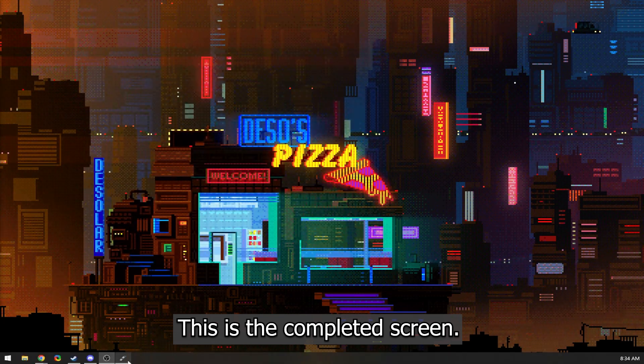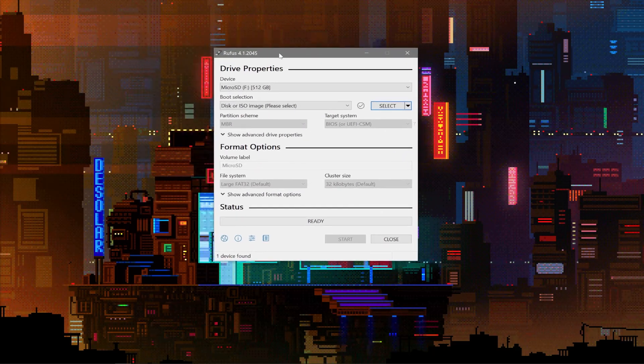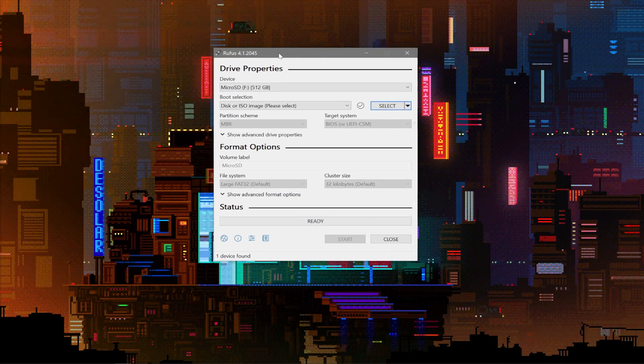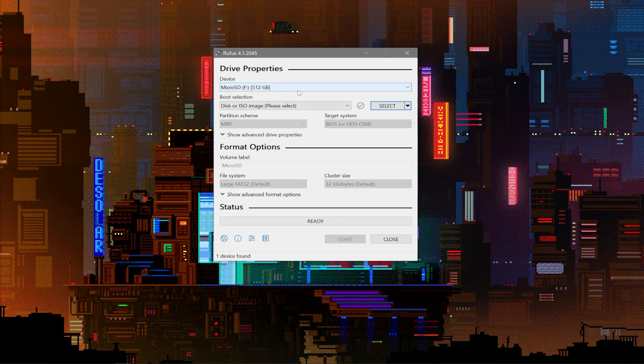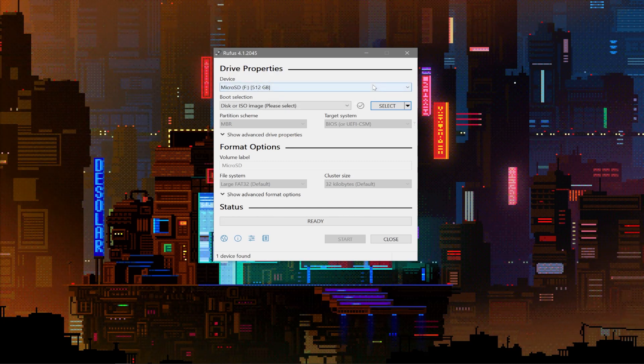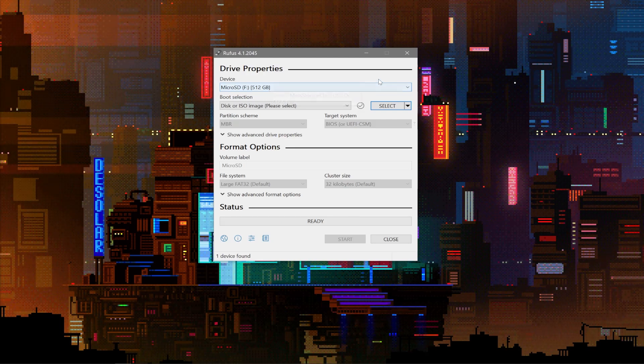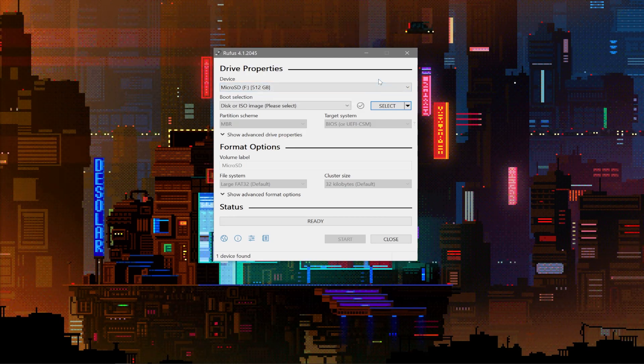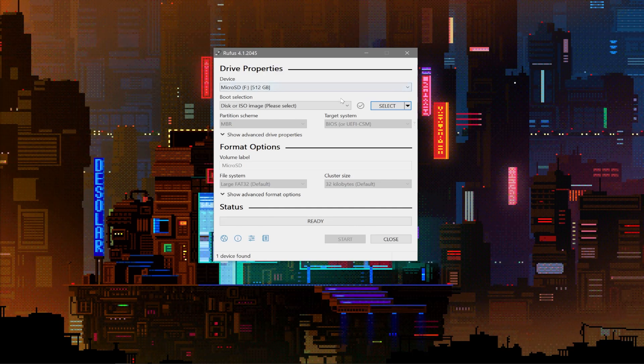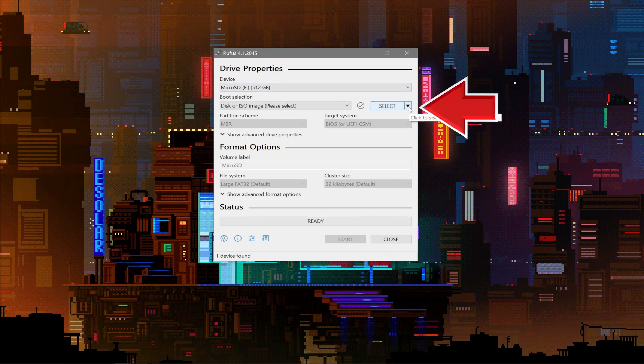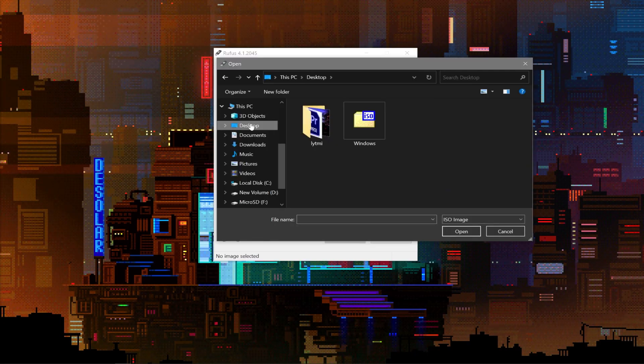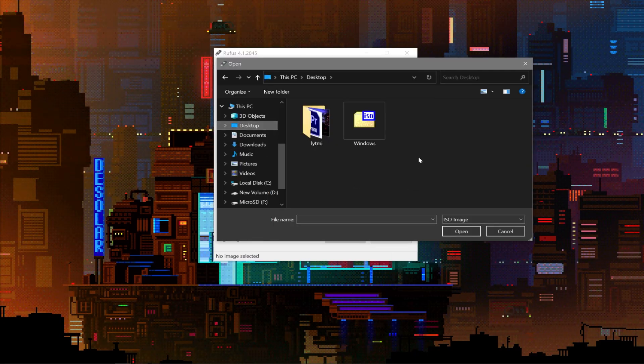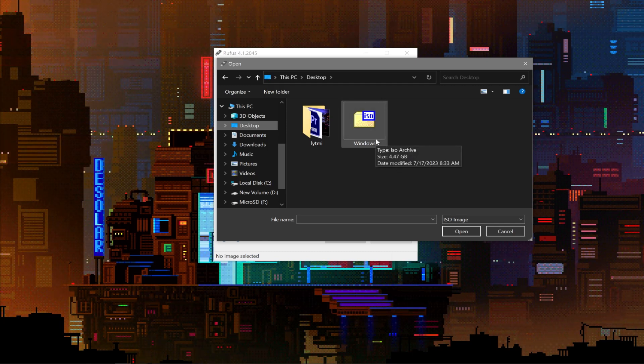Next up, we can navigate over to our Rufus window. Please remember to have your micro SD card inserted to your PC. Under Device, this should probably be the SD card manufacturer name and the size of the micro SD card. If you have other external devices like hard drives or flash drives connected to your PC, please make sure this is your micro SD card selected and not one of those. Under the Boot Selection tab, choose the Select button. We are going to find the Windows file that we downloaded earlier. Remember, I put mine on my desktop.